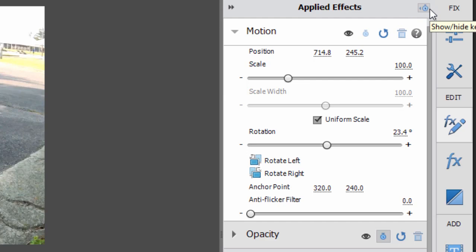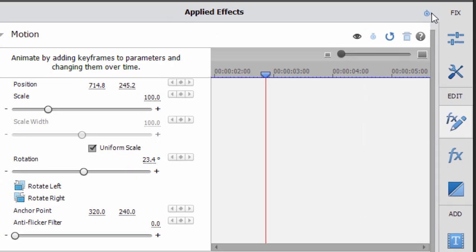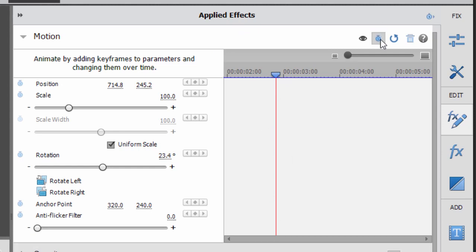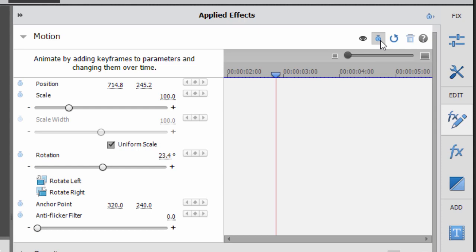I'm going to open up the keyframe controller. There we go. So this is where I can create my animation and my animation is going to end in this position. So I'm going to leave that as it is right where the playhead is. I'm going to click on the little toggle animation button, the little stopwatch here at the top of the panel. There we go. These are my final key points for my animation.